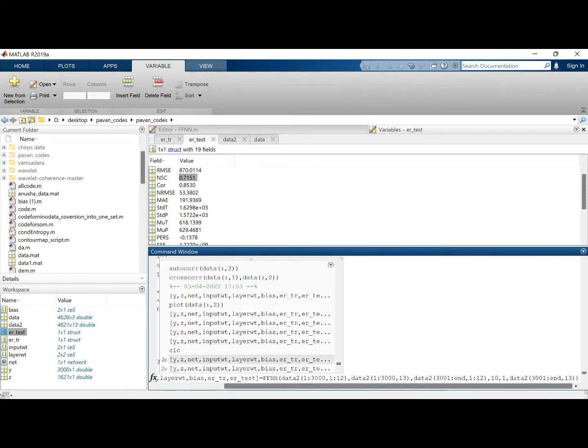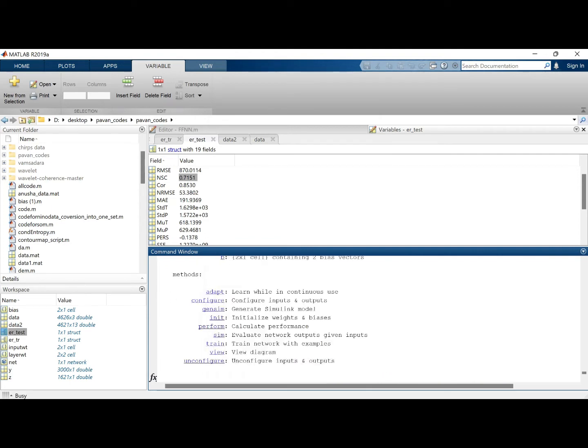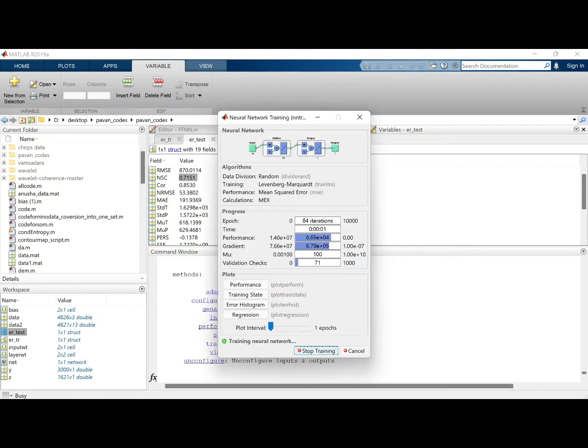So let's try the 10 neurons itself with more number of runs, let's say 5 runs. So what this does is it runs the model 5 times and gives us the result.